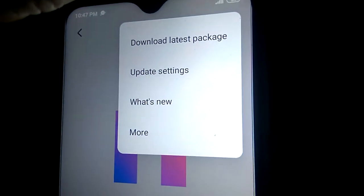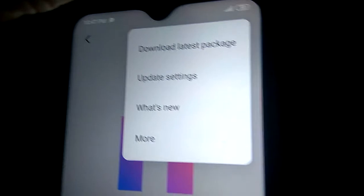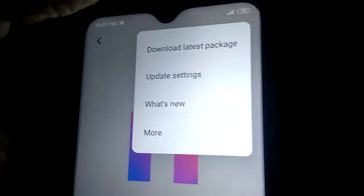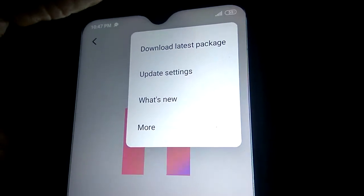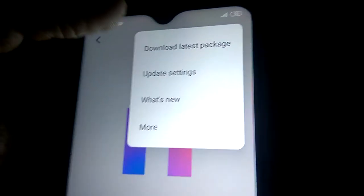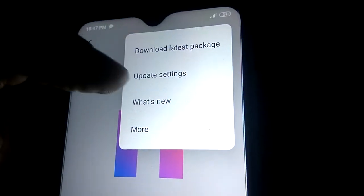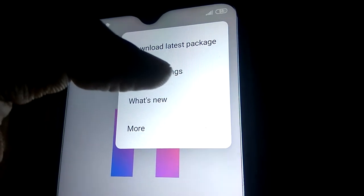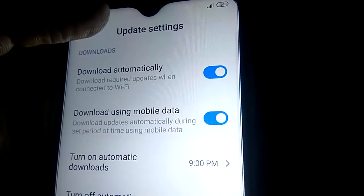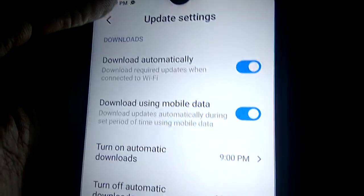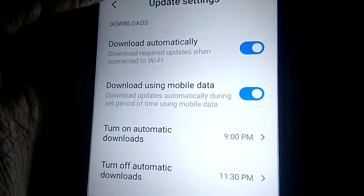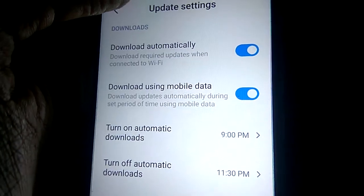You can see options including 'Download Latest Package,' 'Update Settings,' 'Version,' and more. From this, click on Update Settings. Now you can see the available options: 'Download Automatically' and 'Download requires update when connected to Wi-Fi.'